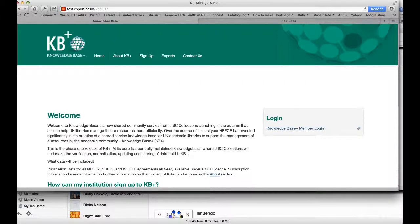Hello and welcome to this KBplus screencast. In this screencast I'd like to show you how you can manage members of an organisation if you have editor rights on that organisation. I'm going to log into the KBplus test system.